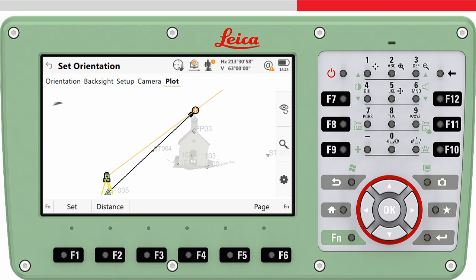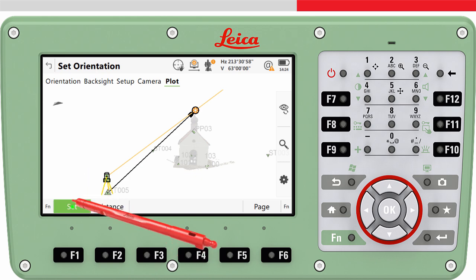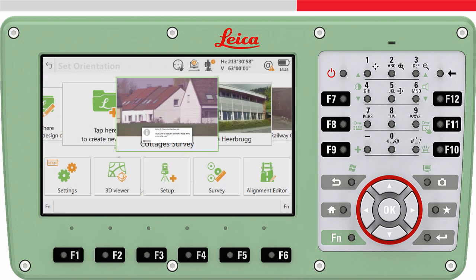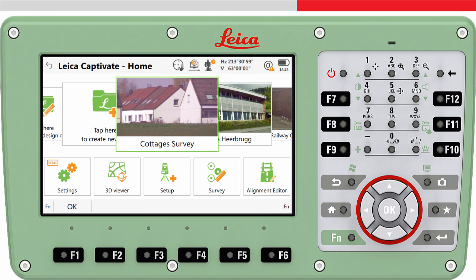Once you are happy that all information is entered and the instrument is correctly aimed at the backsight, press Set. This will store all setup information to the job. If you are using an imaging total station, you will be asked if you want to capture a panoramic image, and then you will return to the home screen. The instrument is set up and you can get to work.